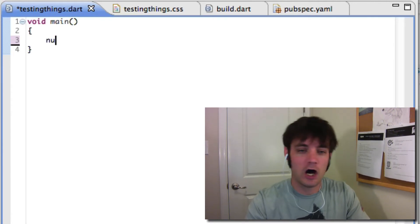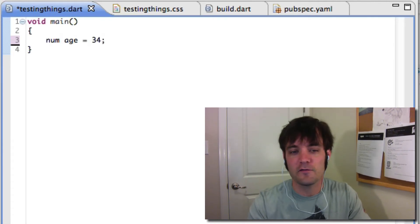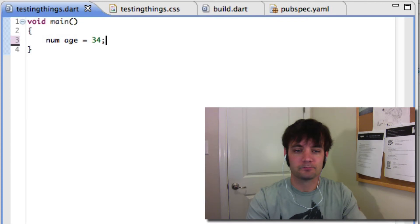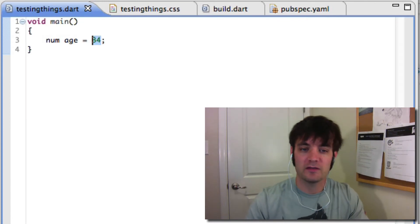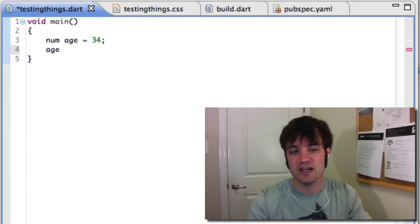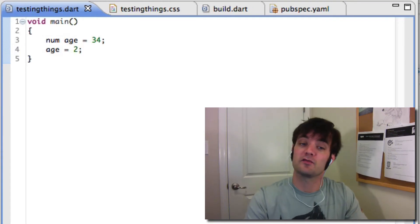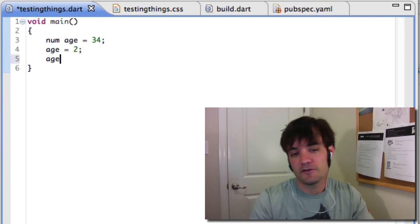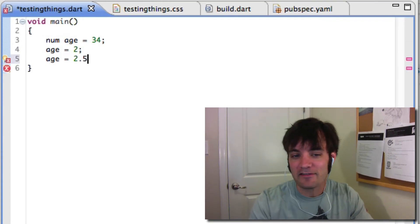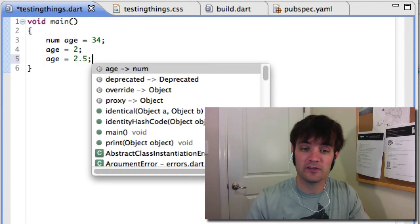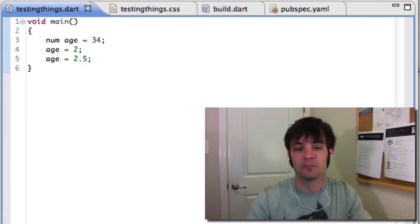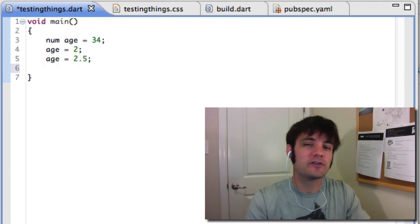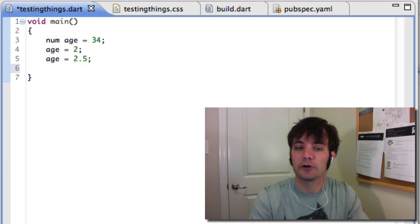So for example, if I say num age equals 34, we all know that's a number. You can see by default it is green. We say age equals 2, that's fine as well. If we say age equals 2.5, that's also okay because it is a num, right? Not a big deal.